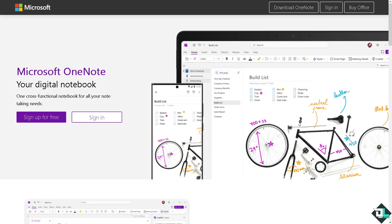Hey everybody and welcome back to our channel. In today's video we are going to show you how to open a OneNote link directly in the desktop app on Windows 10.